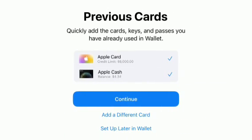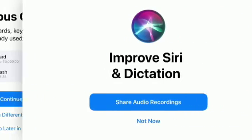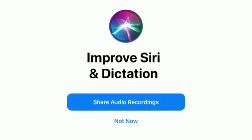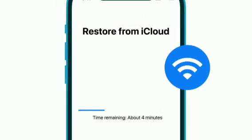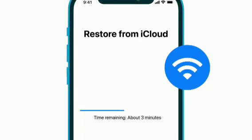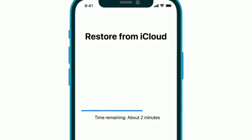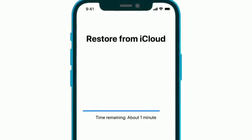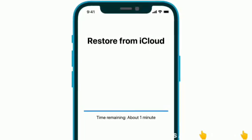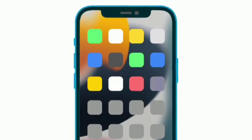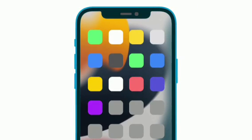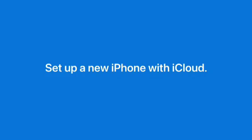Continue the setup process on the next few screens to configure Apple Pay and choose if you'd like to share audio recordings to help improve Siri and dictation. Make sure your device stays connected to Wi-Fi during the restore process. The time it takes varies based on the size of the backup and your network speed. Once the progress bar is complete, you can start using your iPhone. Content like apps, photos, music, and other data will continue to restore in the background.